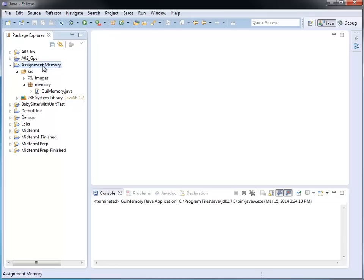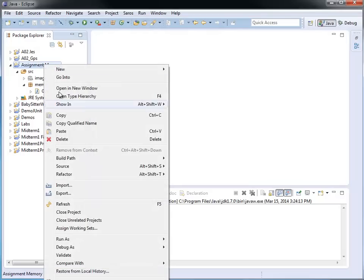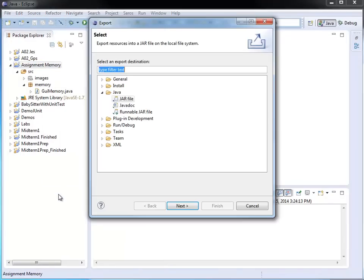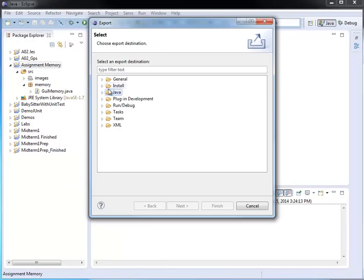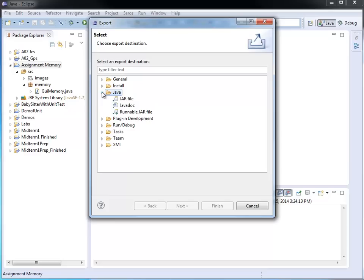So I'm going to select it, I right click and I choose export. And when I export, I have different options here. I'm going to my Java option.